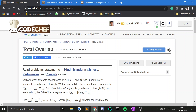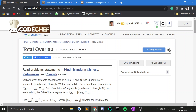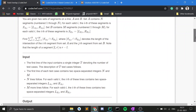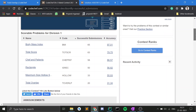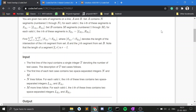Hi everyone, welcome back to the channel. In today's video I'm going to discuss a very cool problem from yesterday's CodeChef Div 3 round. This problem is 'Total Overlap' and it was the hardest problem in yesterday's contest — I'm judging this because there were very few submissions on it.